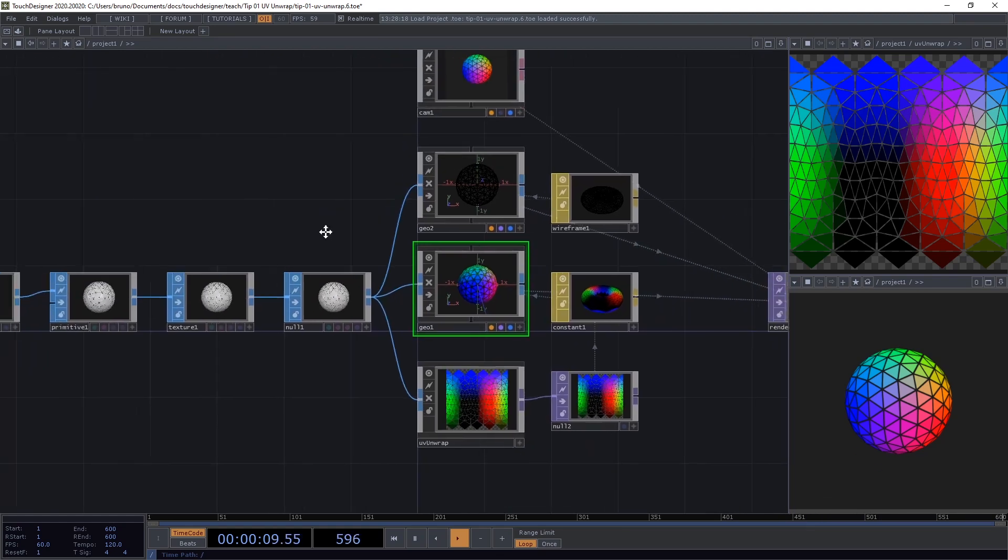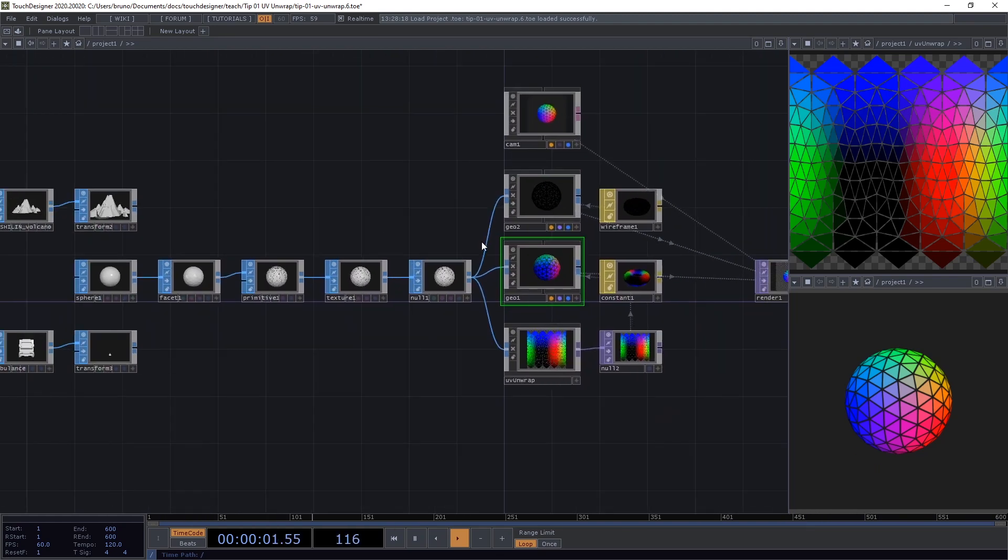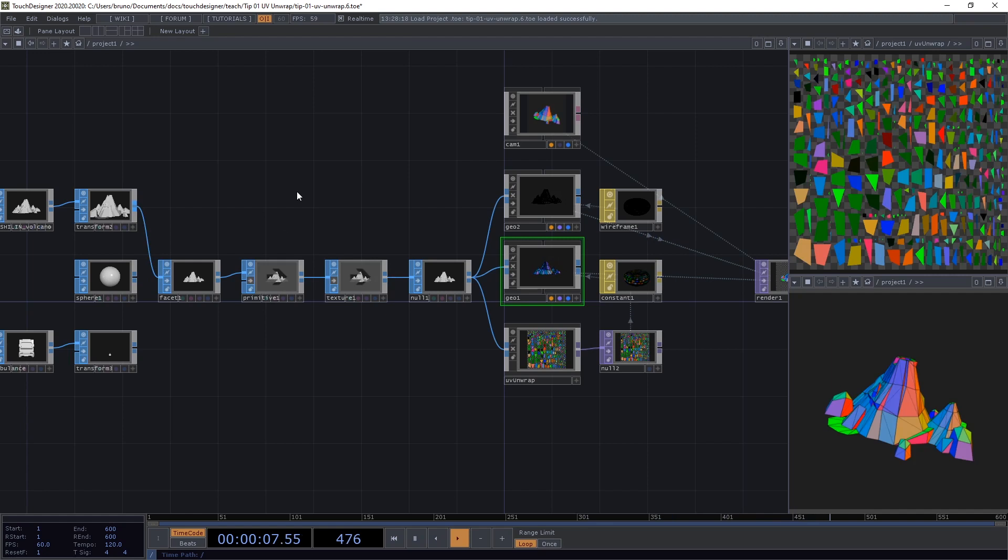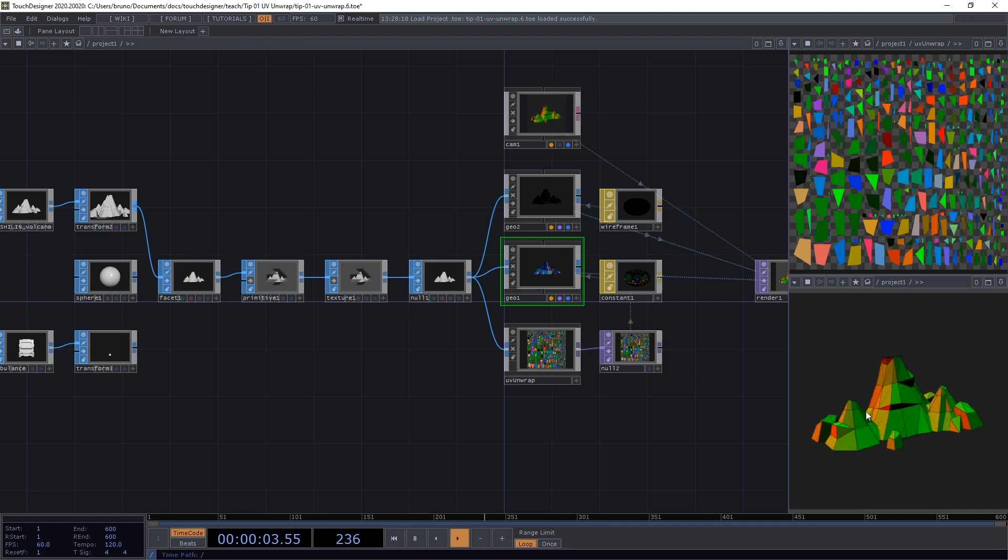Now, to be precise, we're not really unwrapping the mesh. Let me show you another model here. What we're doing is we're revealing how the UV map was projected onto the geometry in the first place.